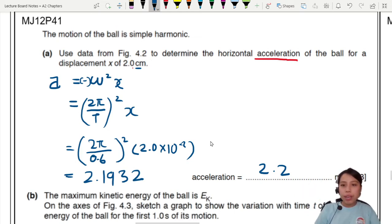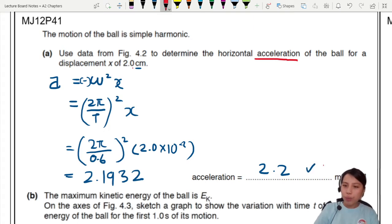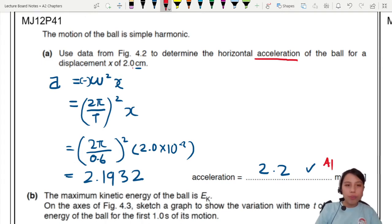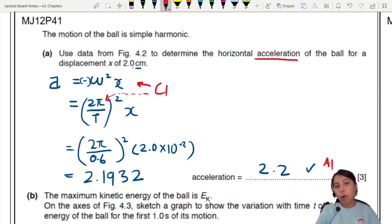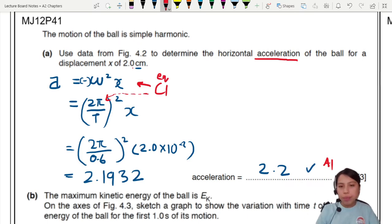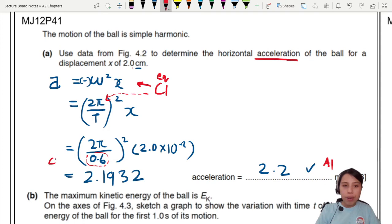This question is worth three marks. The first mark is for the final answer. The second mark is for using the simple harmonic motion equation and 2 pi over T for omega. The third mark is for correctly reading T equals 0.6 seconds from the graph.